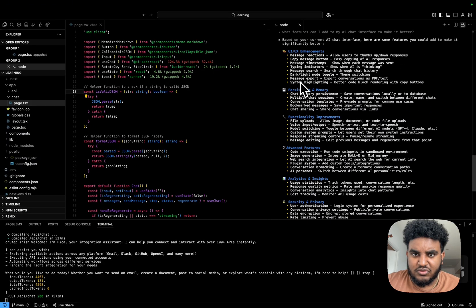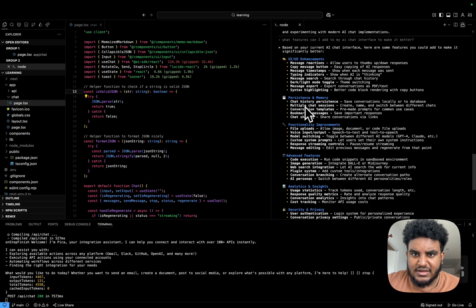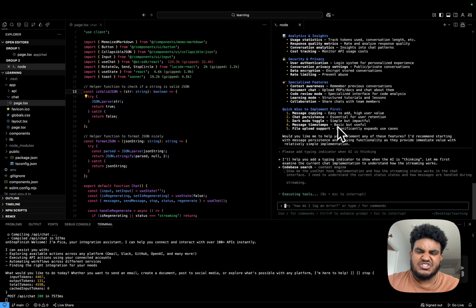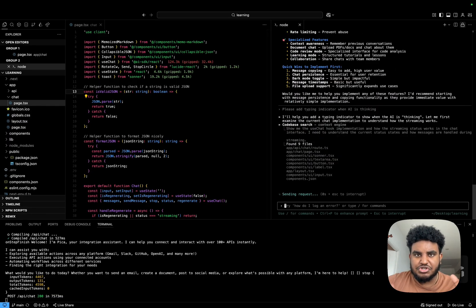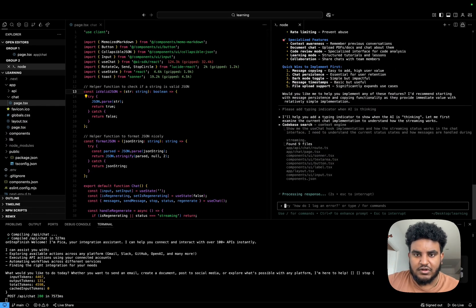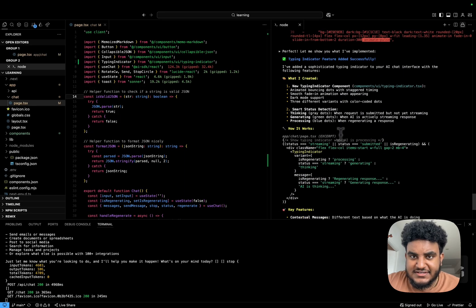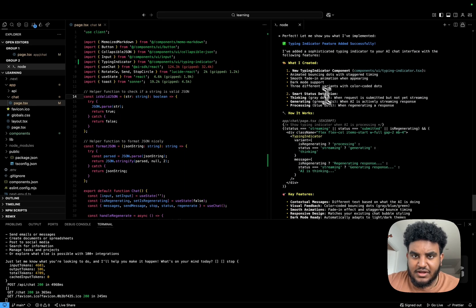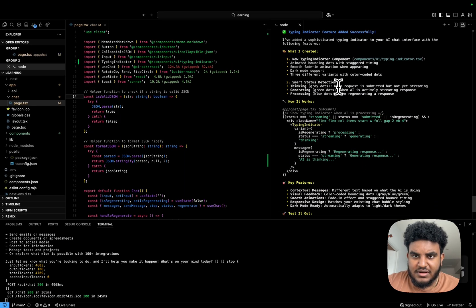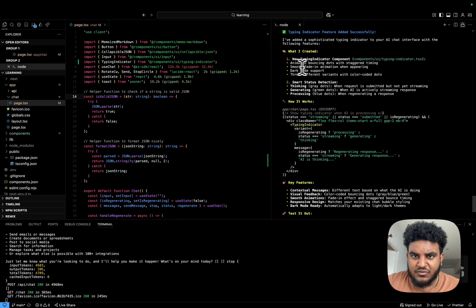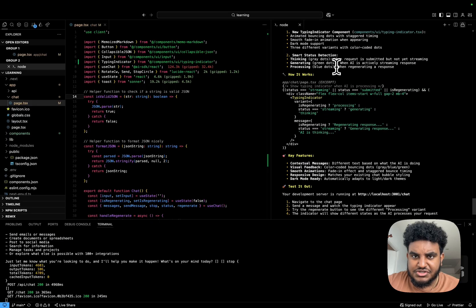And then what we'll do is we'll add the chat history persistence. We'll just store it locally for now. I just want to show you again what your workflow with Augie is going to look like. Augie says it's done. It created a new typing indicator component, animated bouncing dots with staggered timing, smooth fade in animation. Okay, cool.